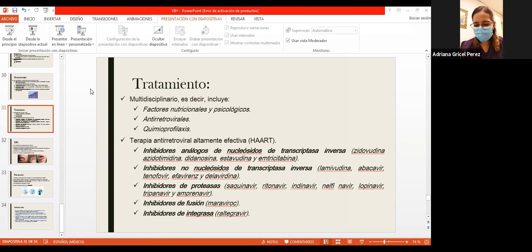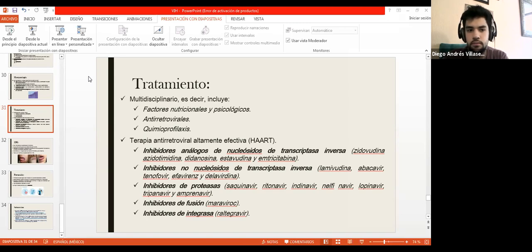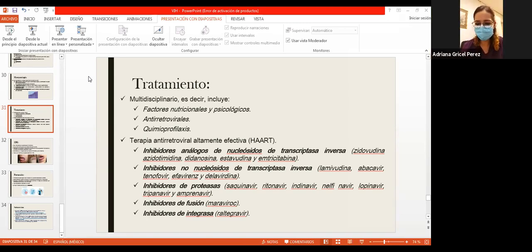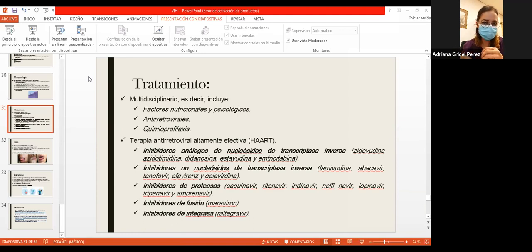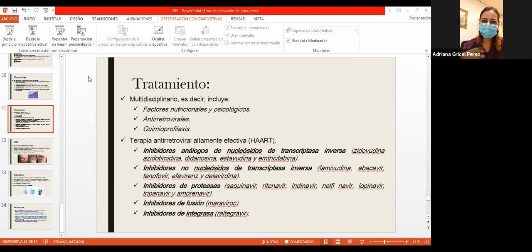El sarcoma de Kaposi también es parte del espectro de las infecciones herpéticas, relacionado con el virus herpes tipo 8. Con el tratamiento antirretroviral completo se limitan también otros virus, no solo HIV; cuando se instaura la terapia antirretroviral, el sarcoma de Kaposi puede tener involución. La foliculitis eosinofílica requiere estudio histopatológico para demostrarse, y cuando se demuestra es prácticamente igual a HIV.